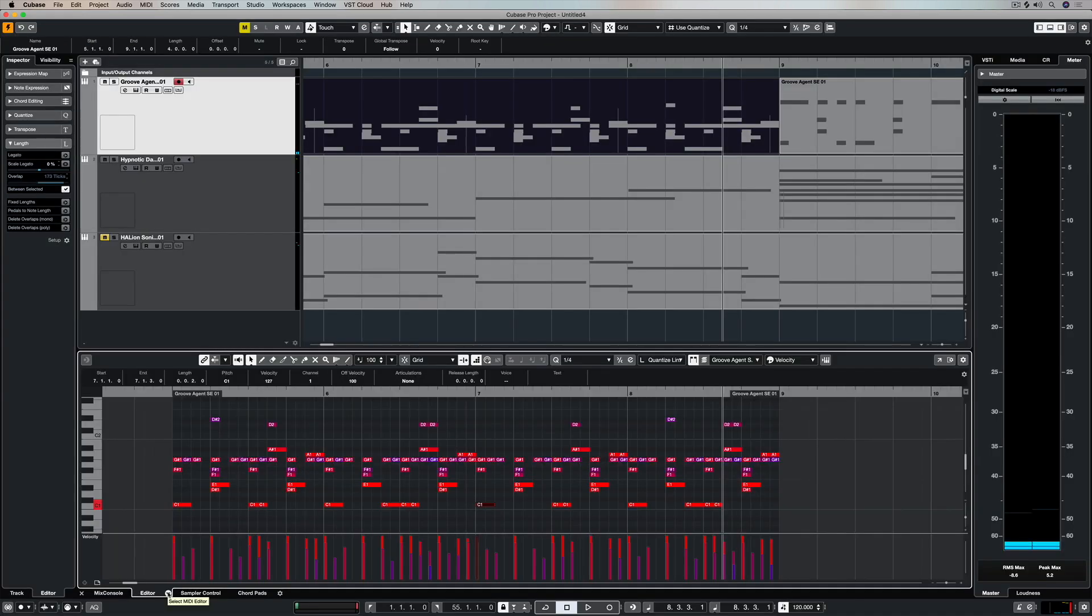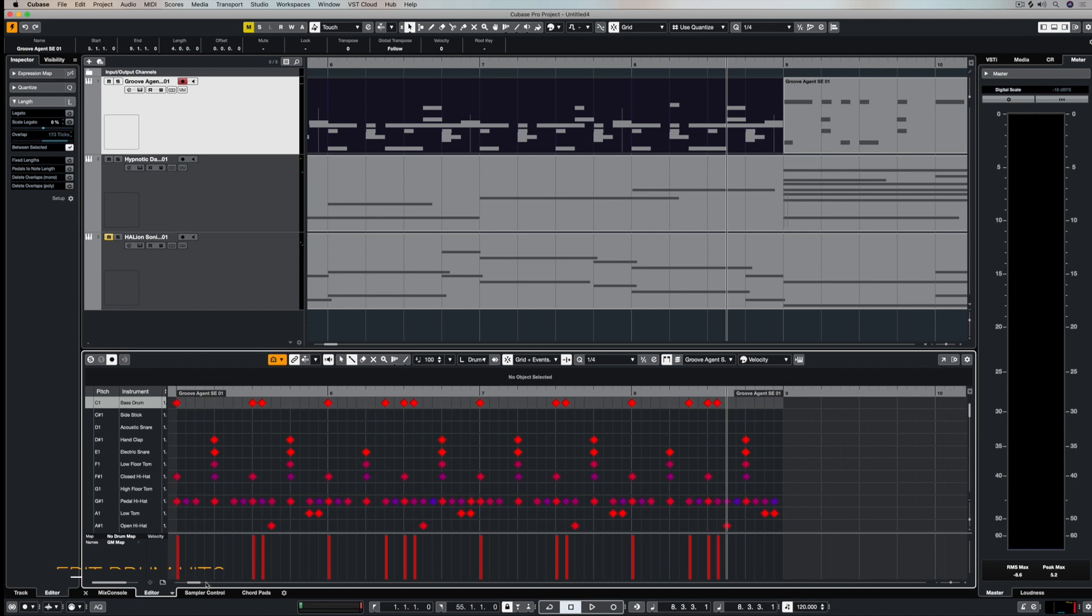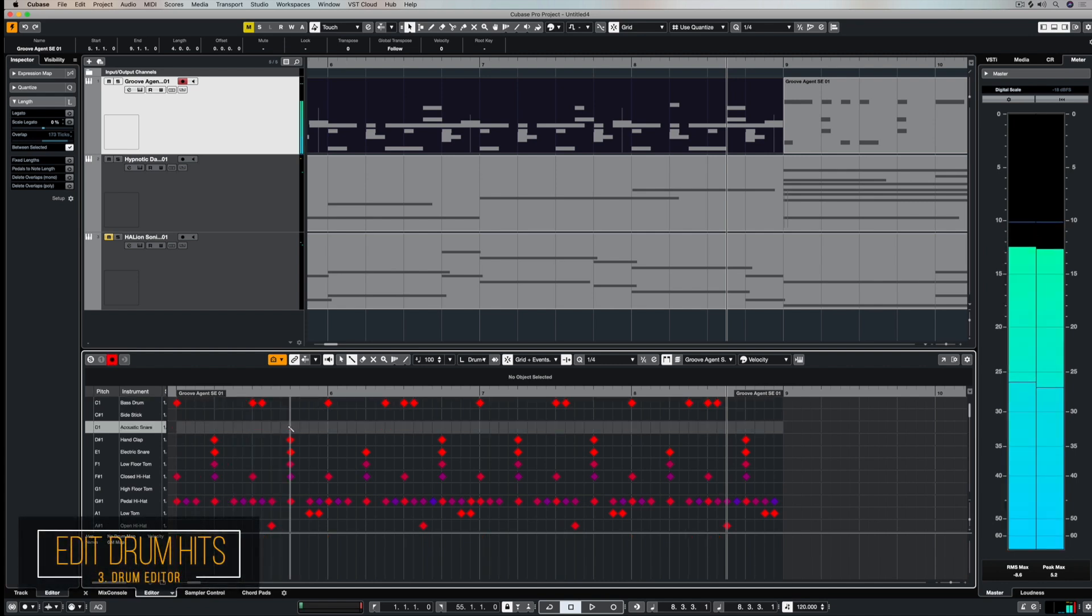Back in the project window, I can go down to this editor tab and select the dropdown menu to get access to the key, drum and score editor. This time I'm going to select the drum editor and now everything's changed again.